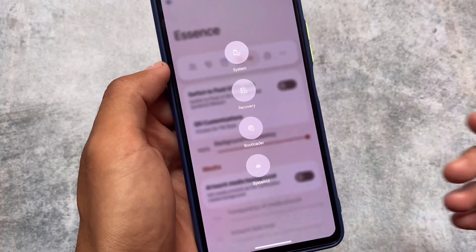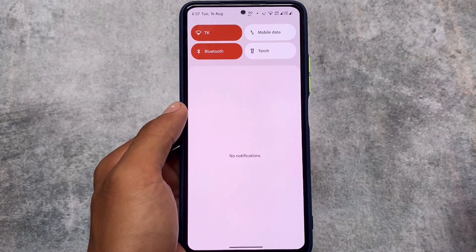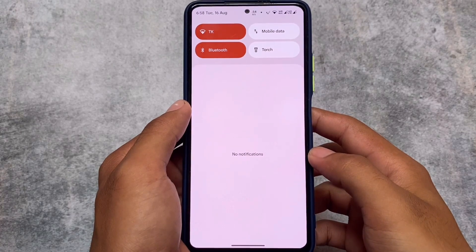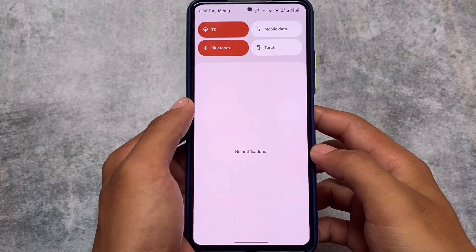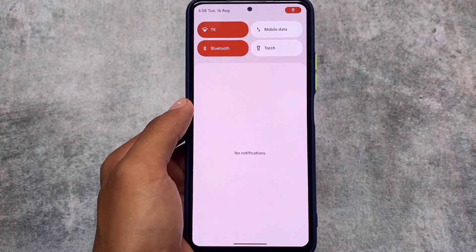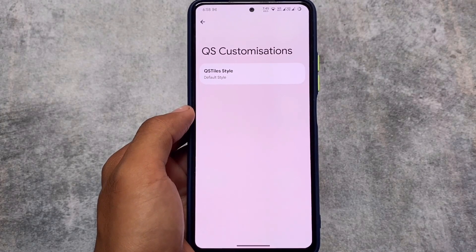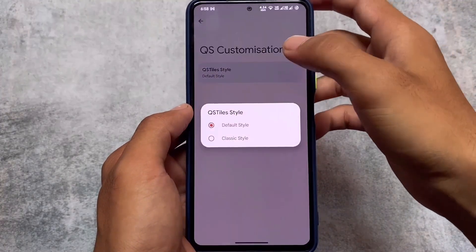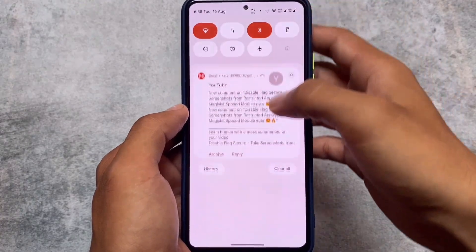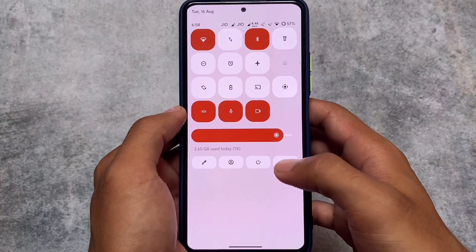A lot of things have been cherry-picked from Fluid OS and included here. Many custom ROMs are applying these kinds of things. If you don't like the Fluid OS quick settings style, you can use the default one — the option is available to switch between Fluid OS or the default style.